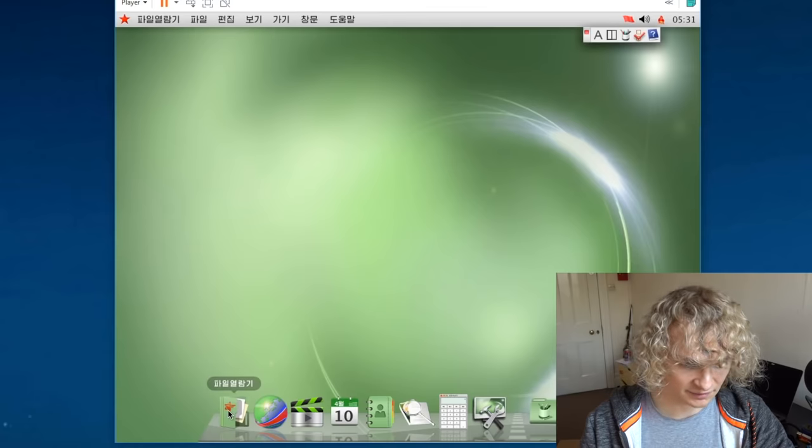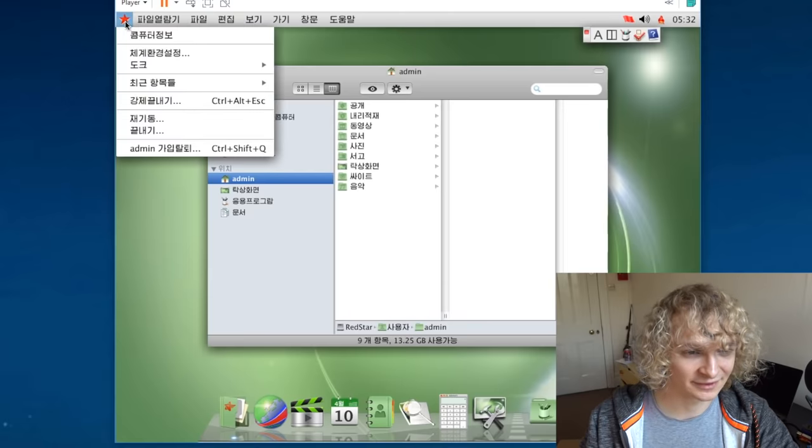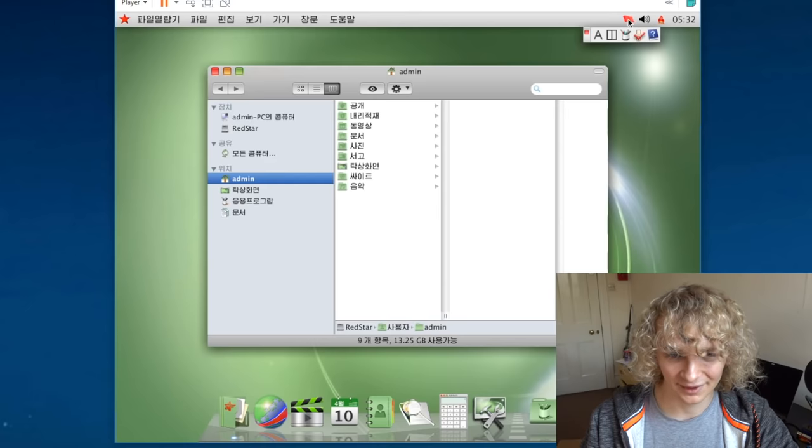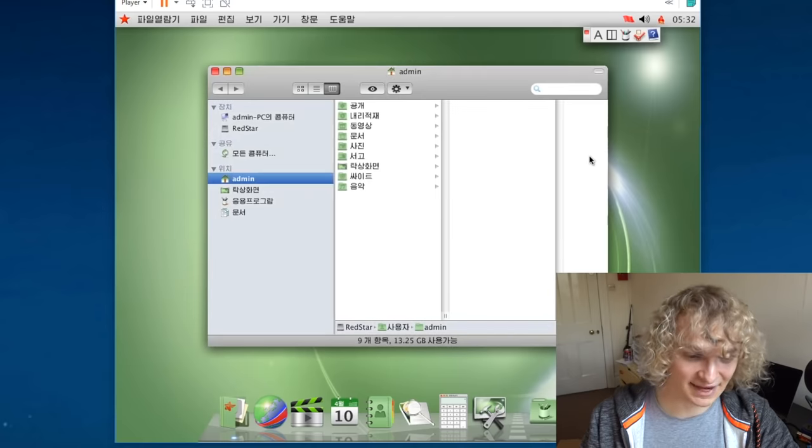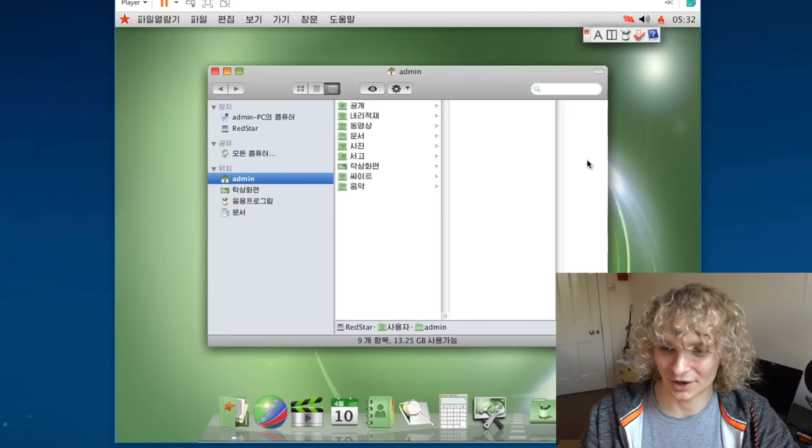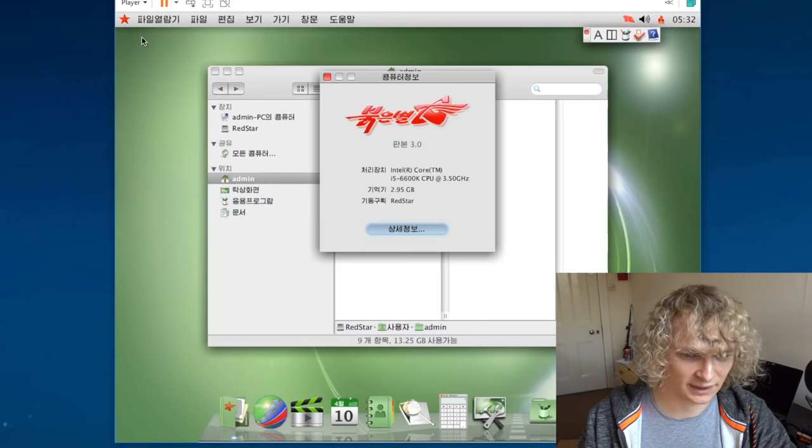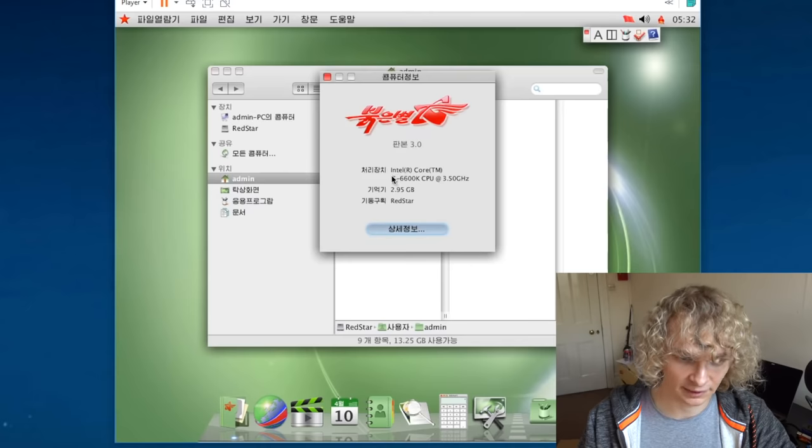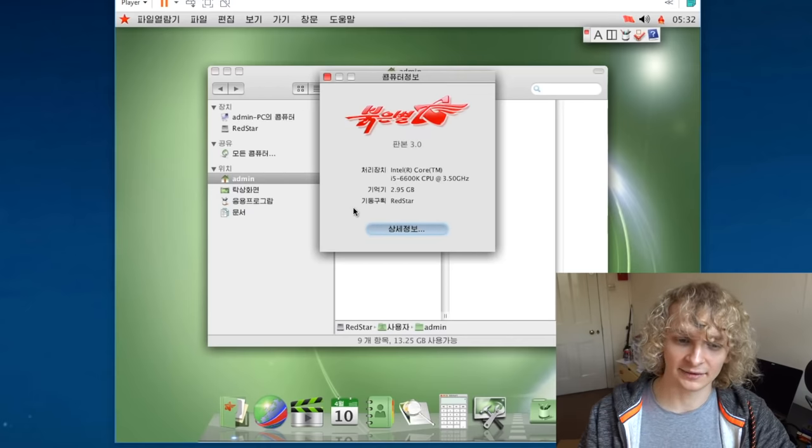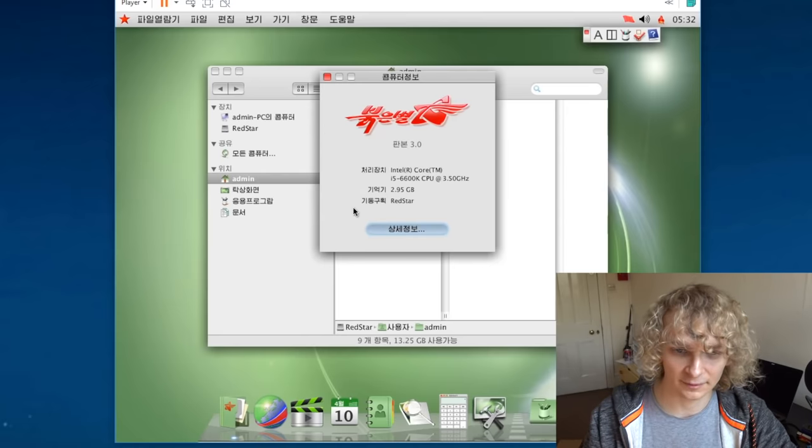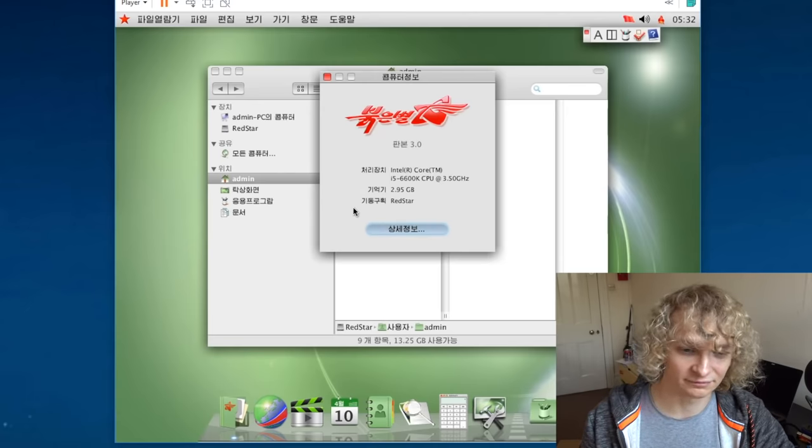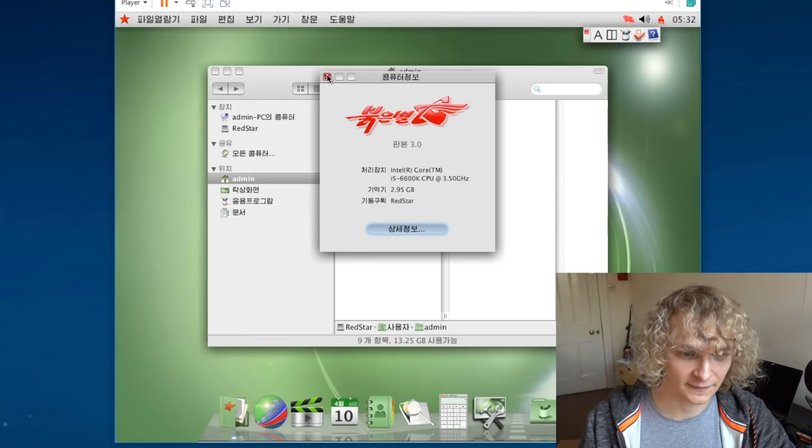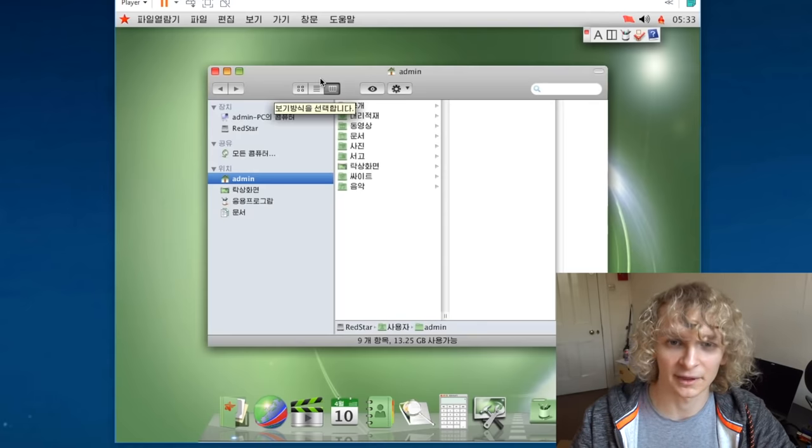We have, I believe this is the Finder. Very familiar. They've even changed the Apple logo in the top left to a red star. We've got a red flag over here. Great. I doubt Apple has any chance of suing these guys, but I'm sure it's something Apple would try. Right. So let's have a look at about this machine. You see red star 3.0. It's detected my internals fine.